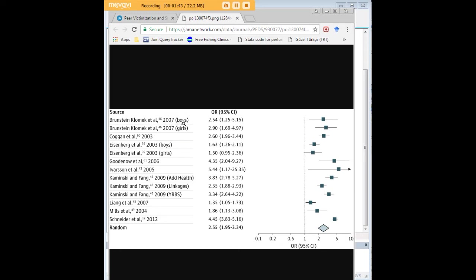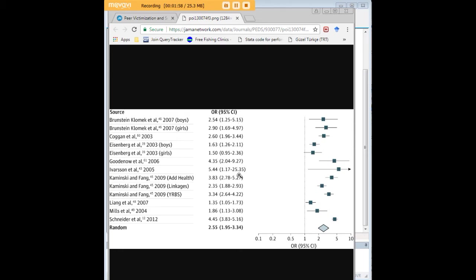Here, for example, boys versus girls, and here we have our 13 point estimates for odds ratios. Within the parentheses on the left-hand side we have the lower confidence intervals, and on the right-hand side we have the upper confidence intervals.